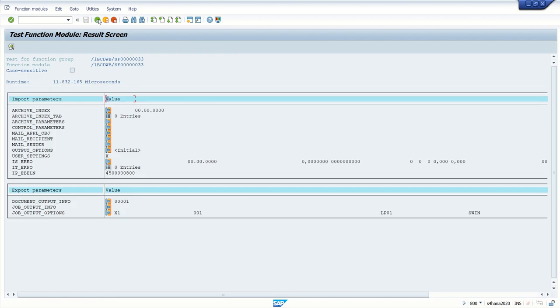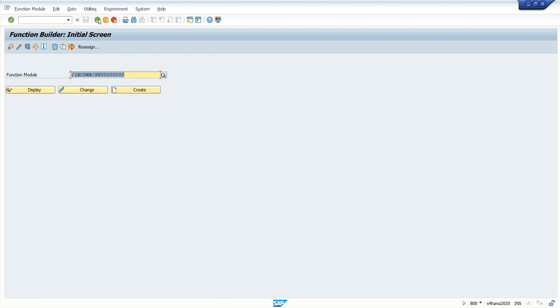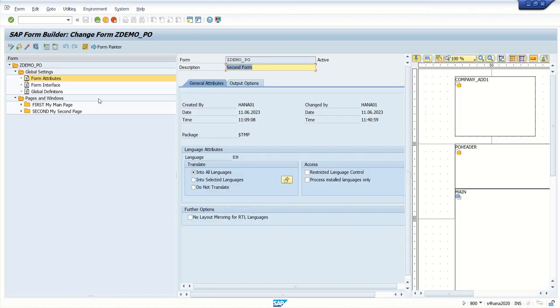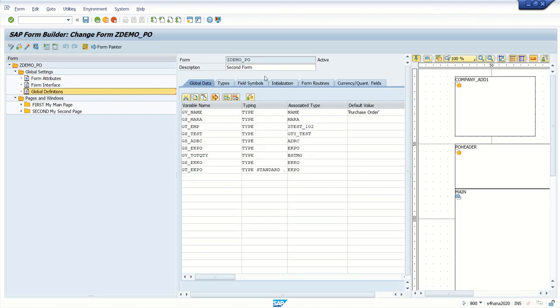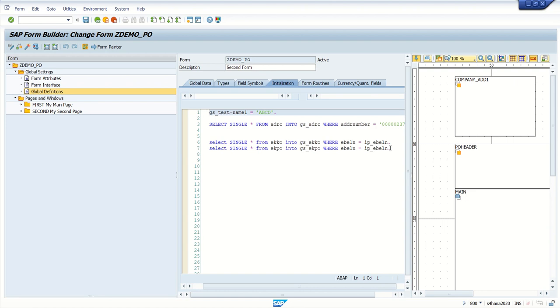In case if you want to debug a smart form, suppose it's our own smart form and we are doing in the development system, one easy way is to set the breakpoint with the keywords with our own user ID.